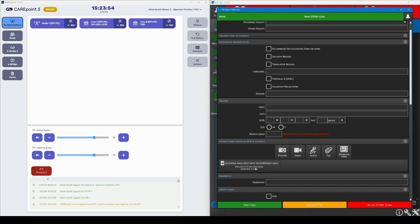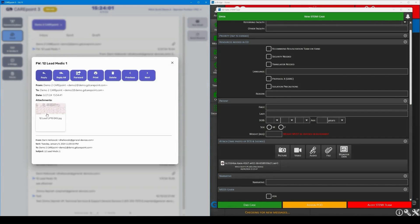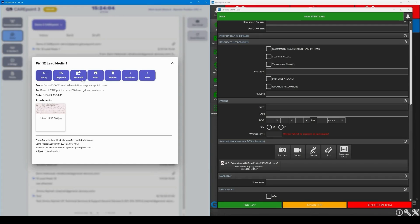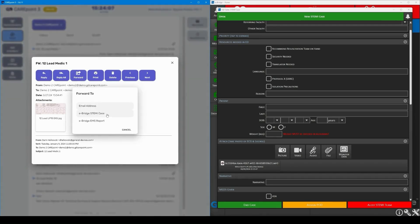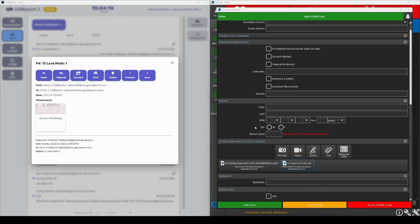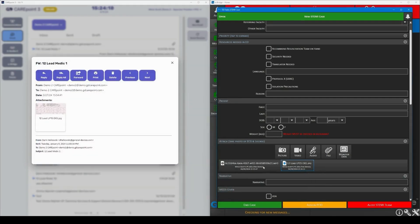Now, let's get that 12 lead that EMS emailed us. We can open up the email here in CarePoint, view the 12 lead and forward it over to our eBridge case, just like we did with the call earlier. It is going to populate here, right by the call, instantly, where the emergency department team can open it up to view the 12 lead and decide if it is a STEMI.